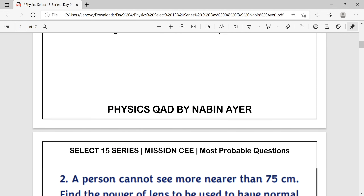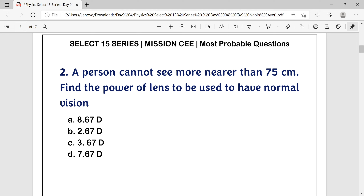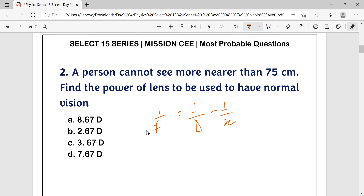Question number 2: A person cannot see nearer than 75 cm. Find the power of lens to be used to have normal vision. A person who cannot see nearer than 75 cm has hypermetropia — only far objects are clearly seen. To correct hypermetropia, we use the formula: 1/f = 1/d − 1/x, where d is the normal near point distance and x is the defective near point distance of 75 cm.